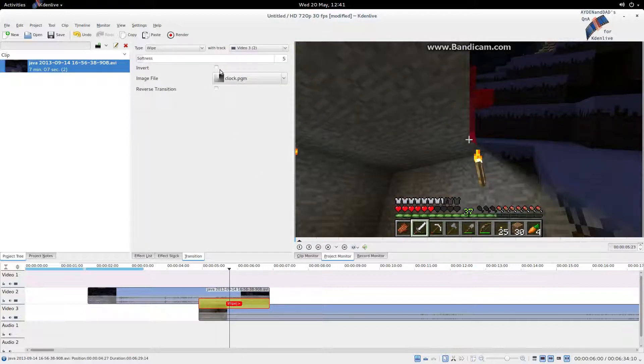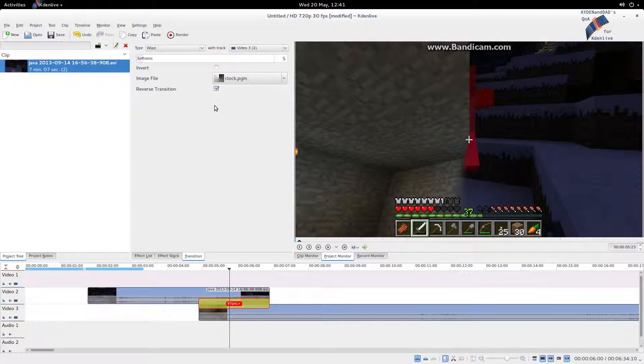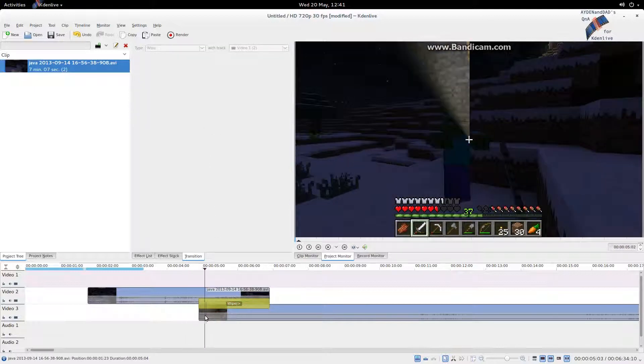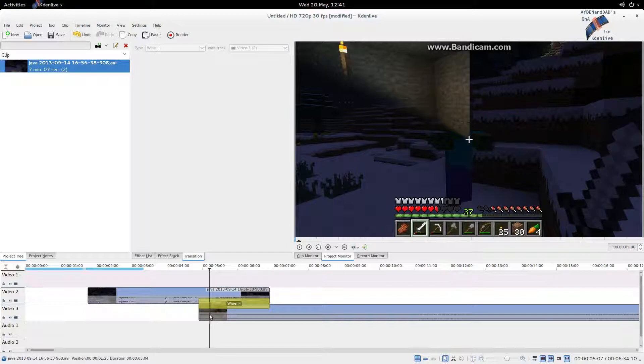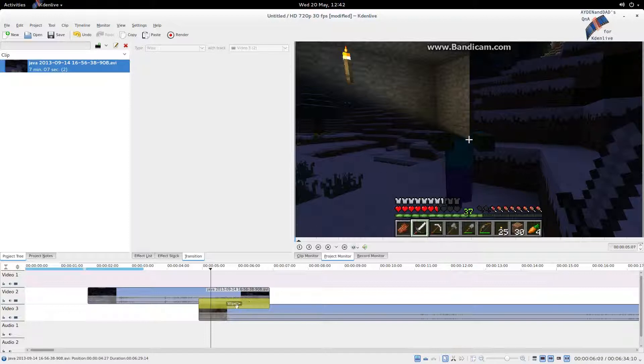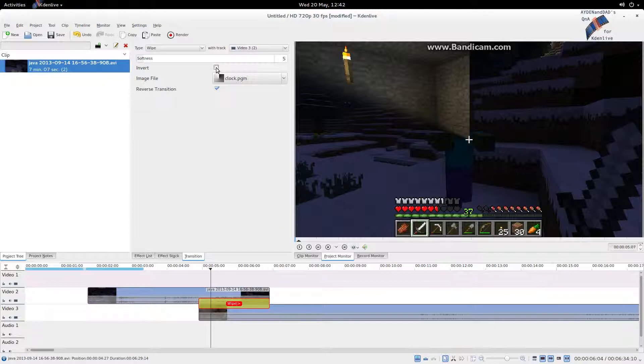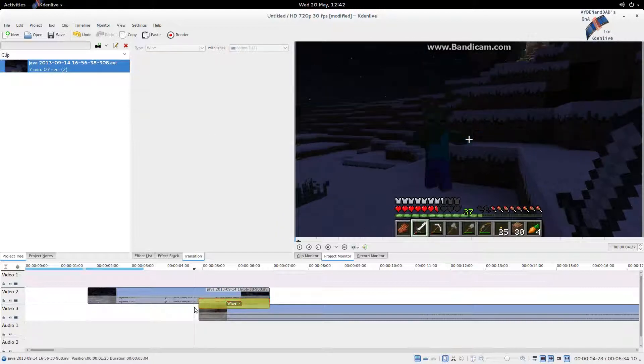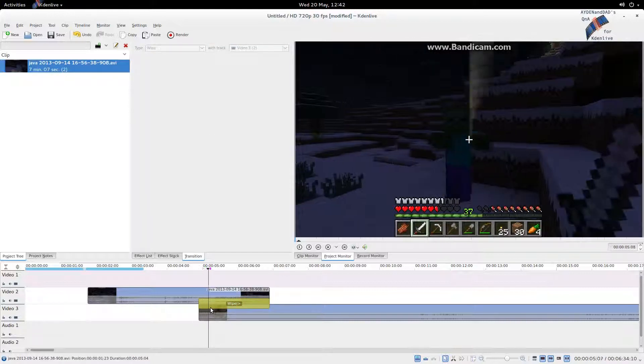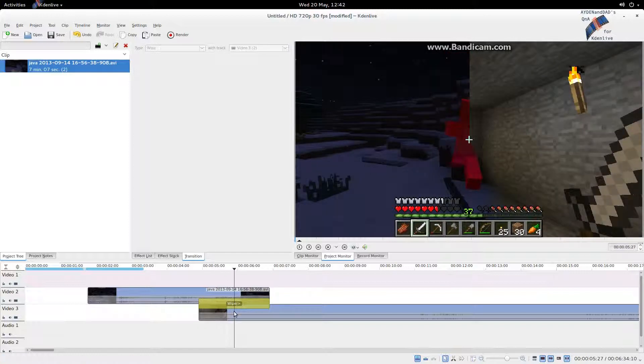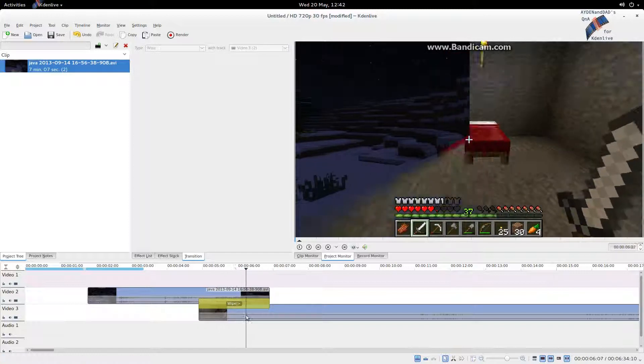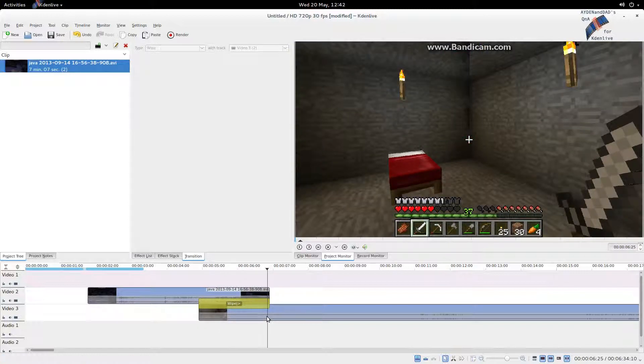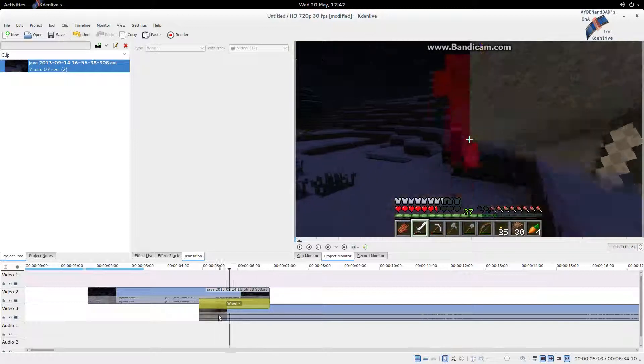There's these two additional boxes. Let's just say reverse transition. Check that one. Let's see what happens now. Now it does the right thing. It slowly wipes in the new clip, which wipes out the old clip. But the clock goes backwards. So that is still the wrong way around. So for that we do this. We invert. We've covered these two checkboxes in the previous video, but just to be sure that we get it again.